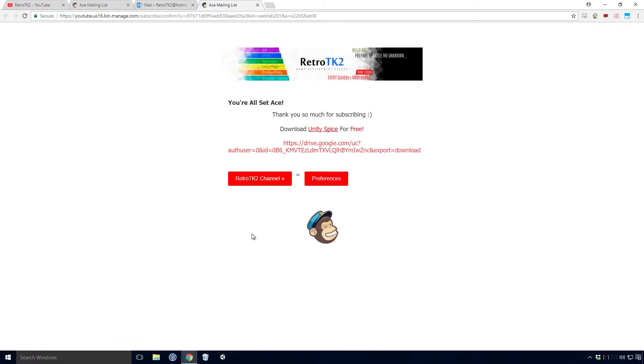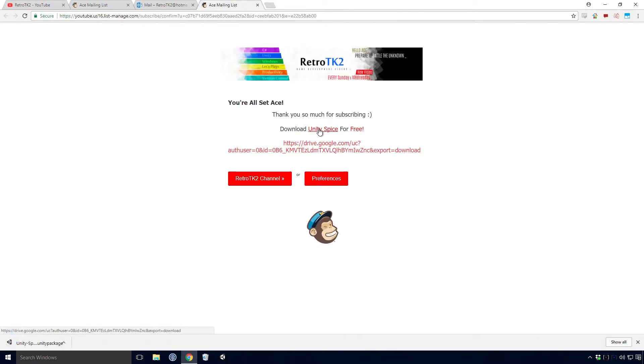Success Ace. You're now subscribed to the mailing list and I truly am grateful for it. Simply click on the Unity Spice text and the Unity package should begin downloading.